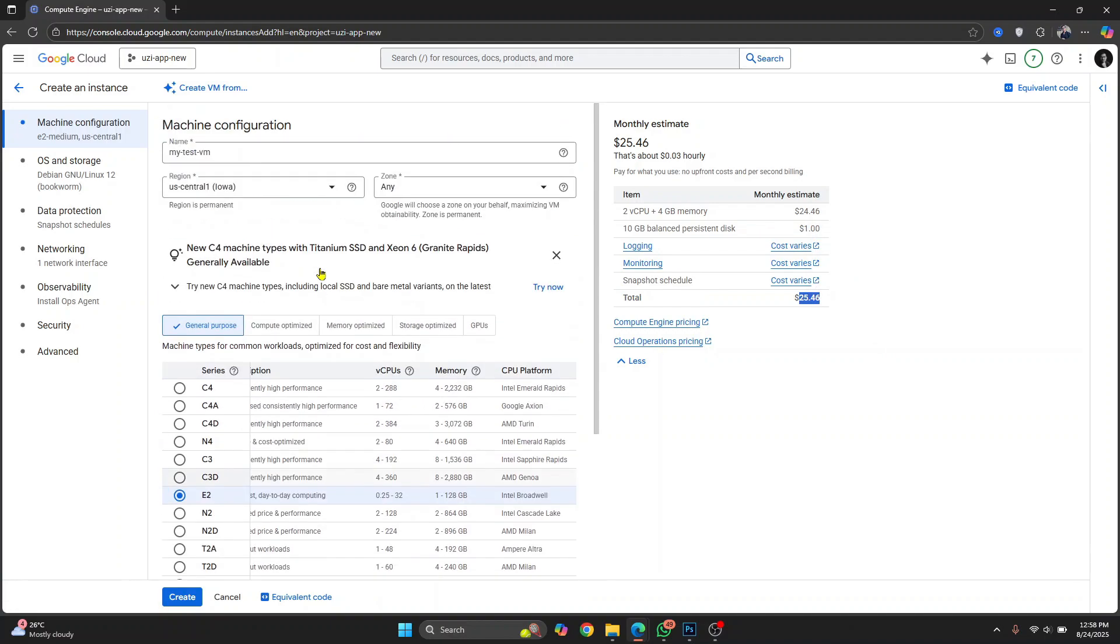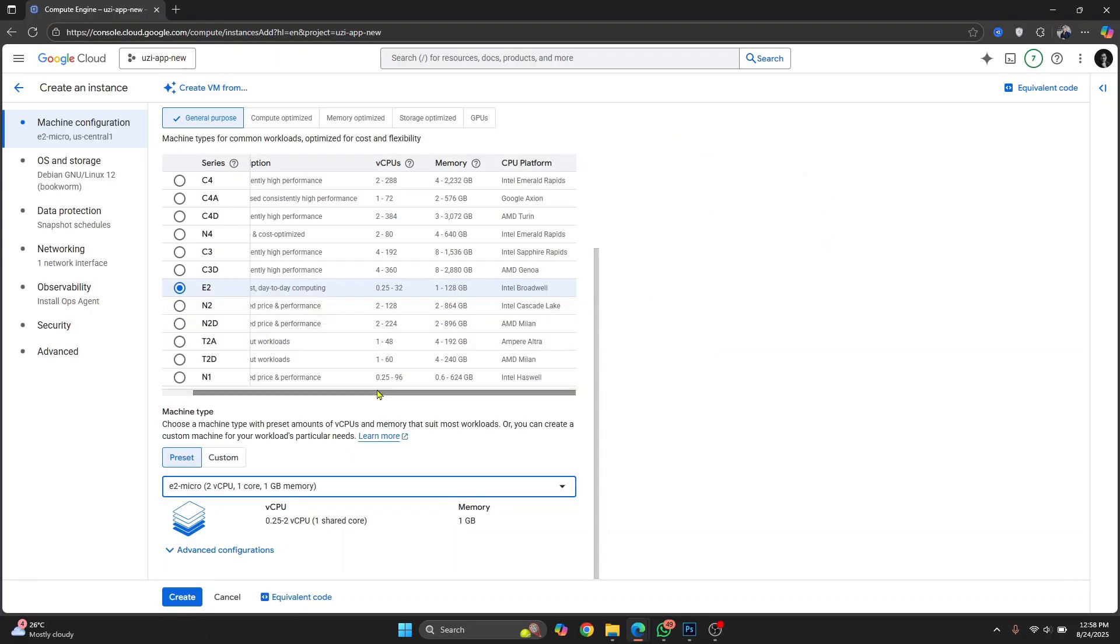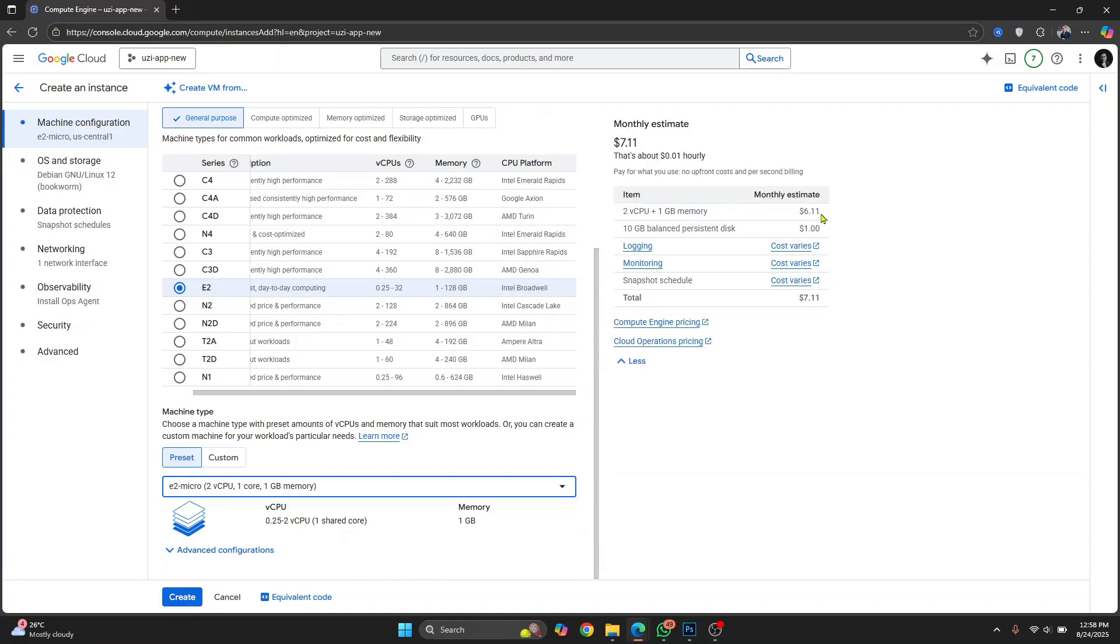Now you can change your VM specification from here. I'm on E2 medium. You can switch to E2 micro and the cost will be lower. As you can see, it's $7.11.